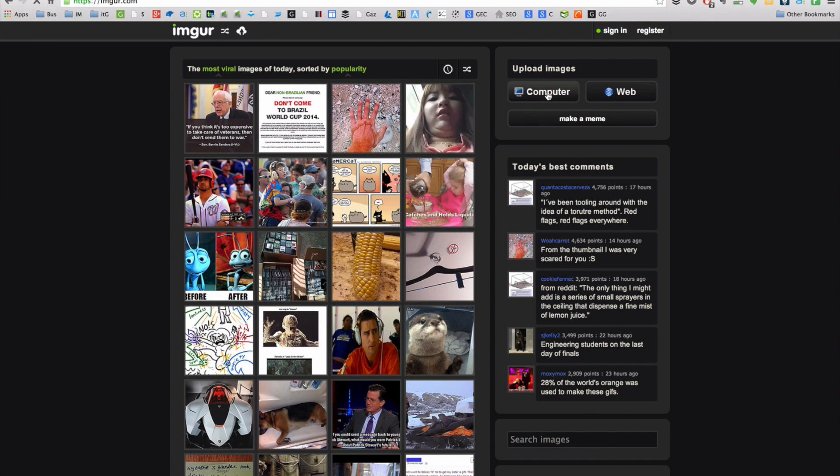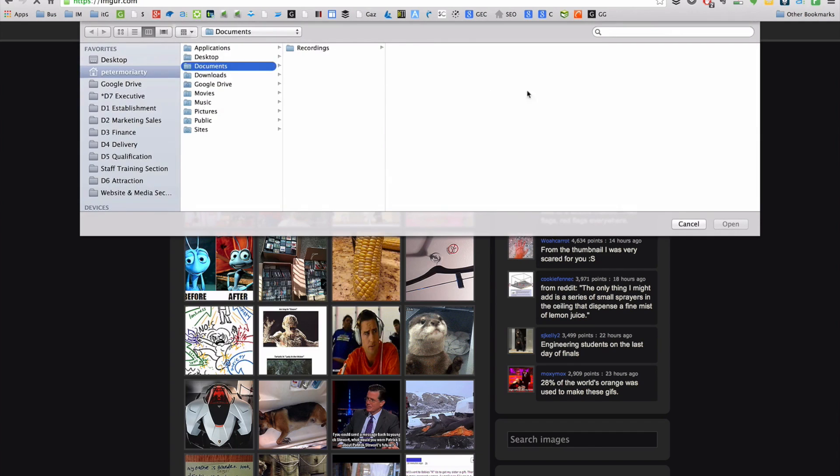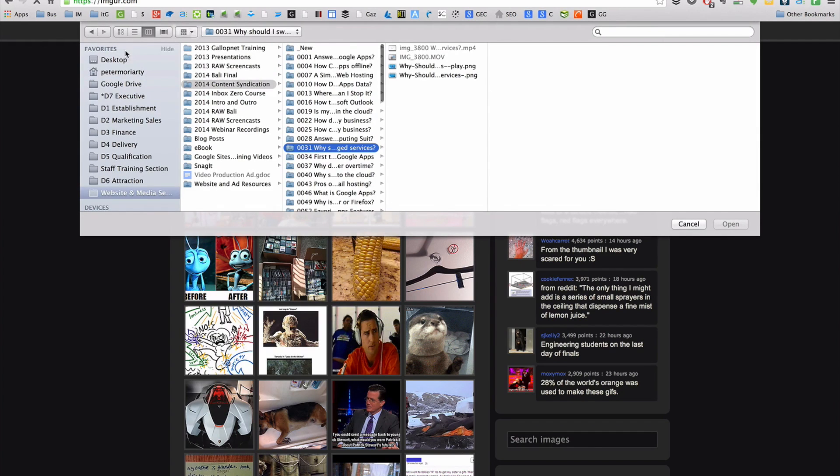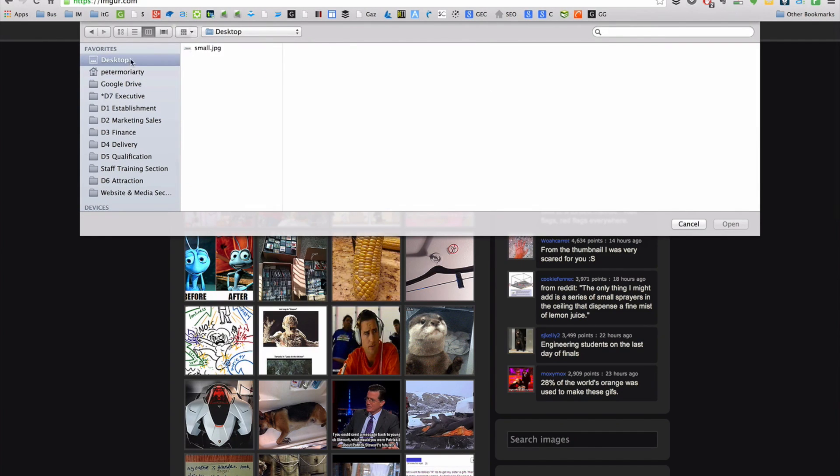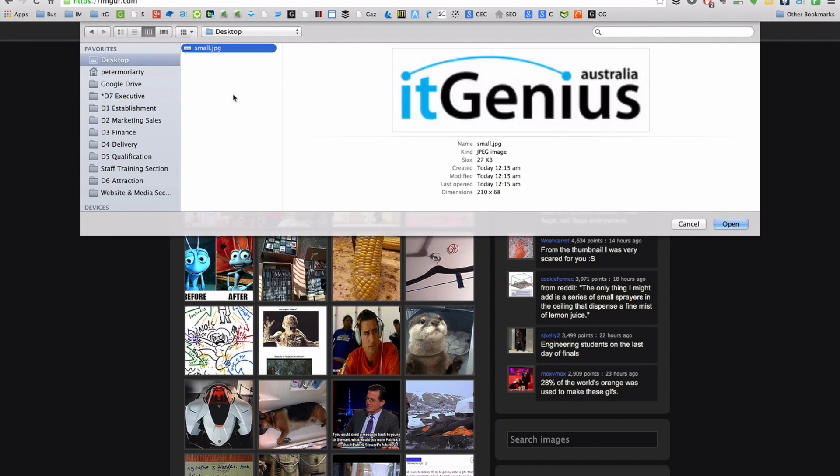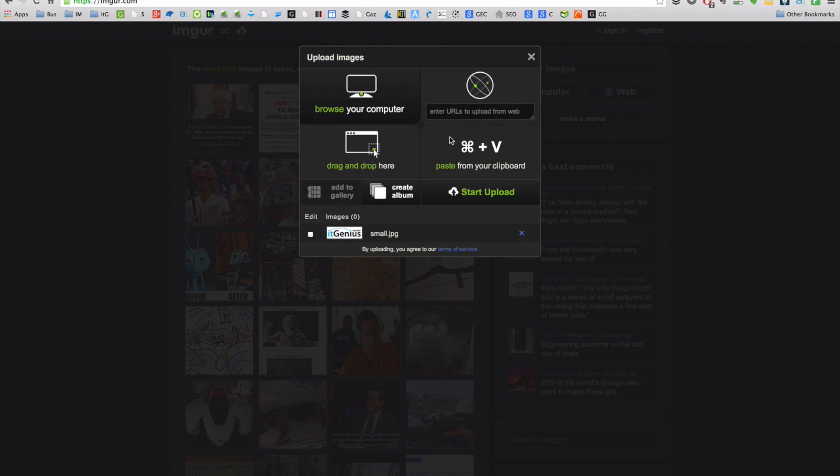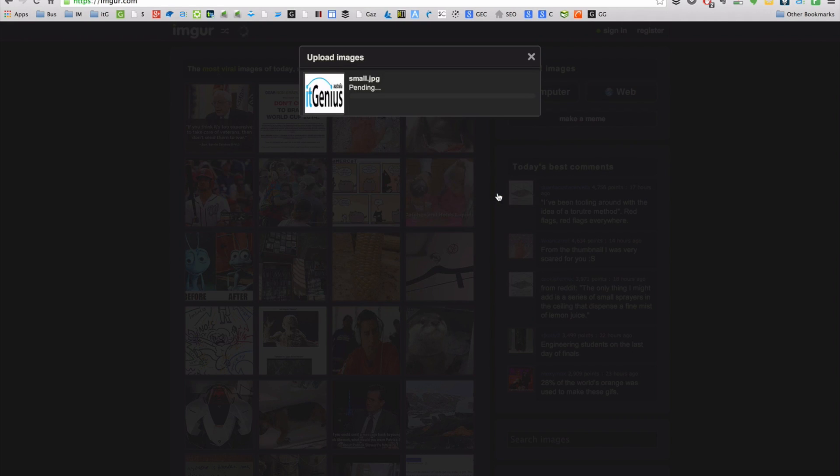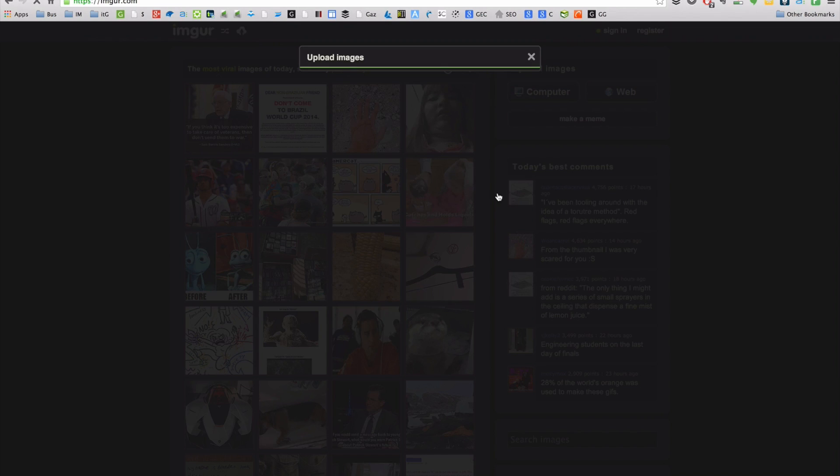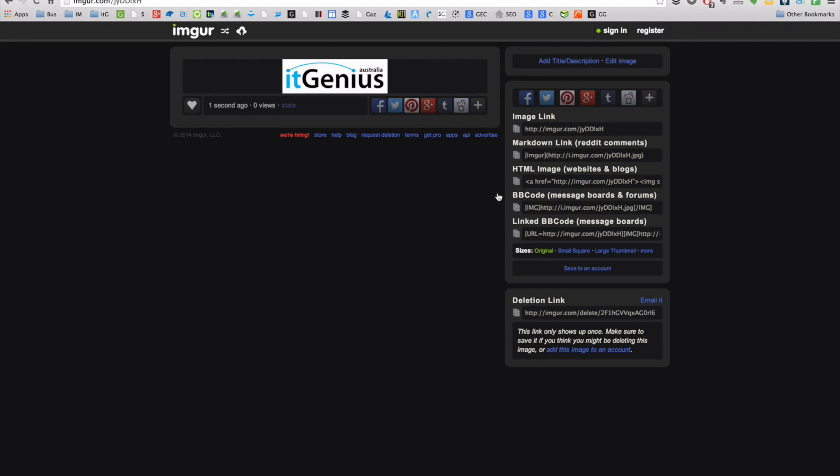So I can upload an image from my computer here. I just click the computer button. I can then select an image that I'd like to use from my desktop. I've got my logo here. Let's open that one up. And it's going to upload my image. I'll just click the start upload button here. Excellent.